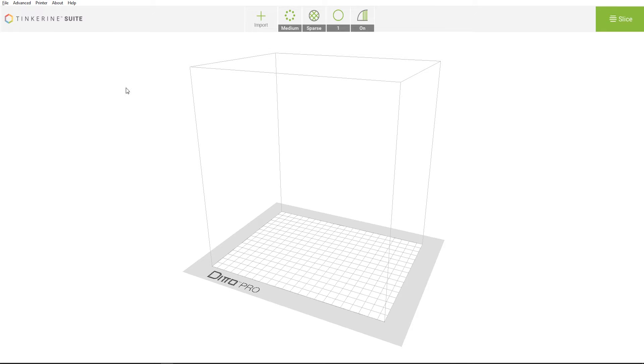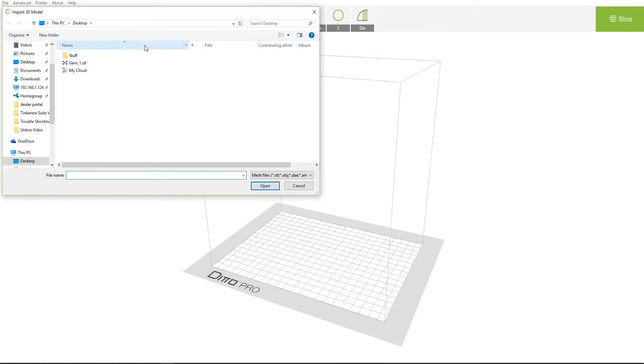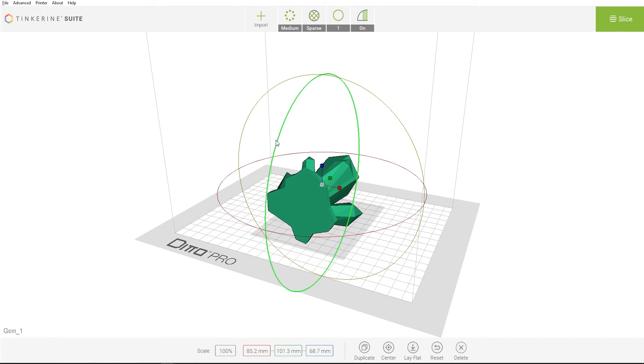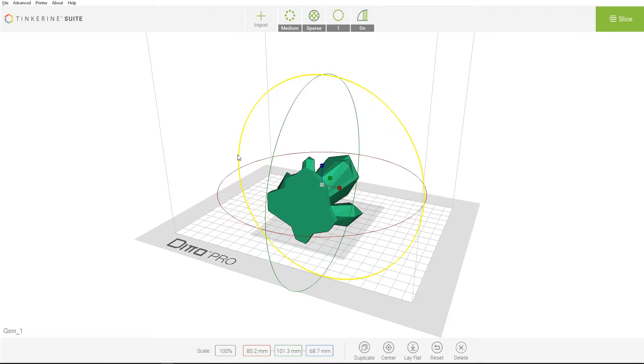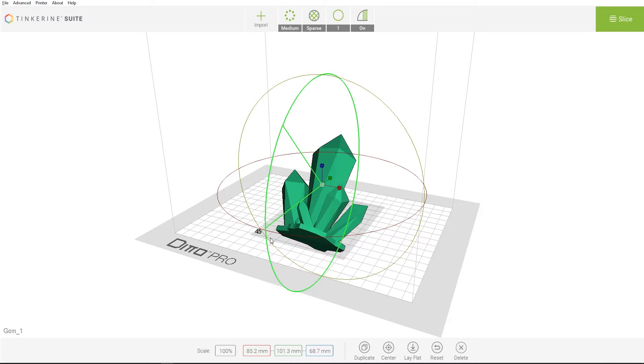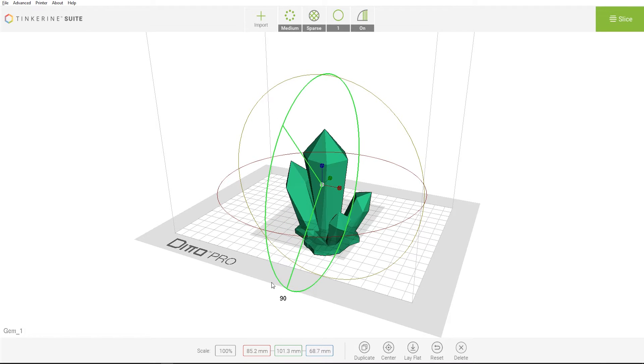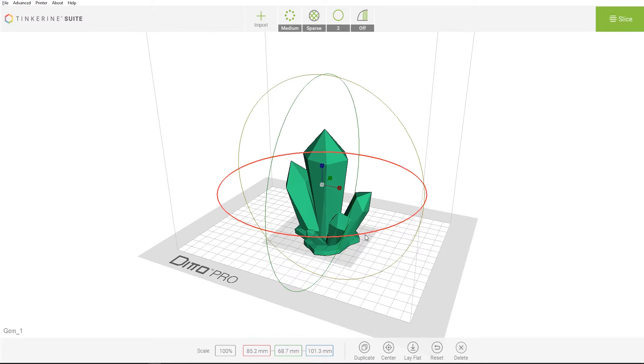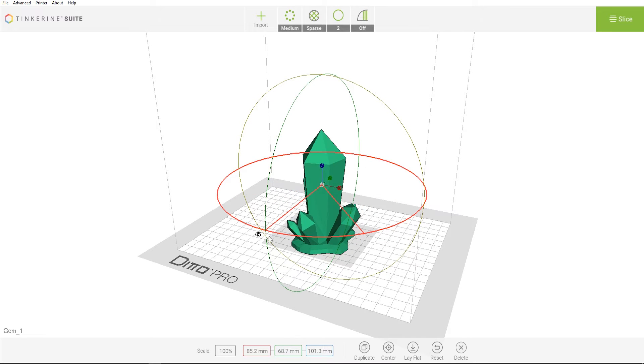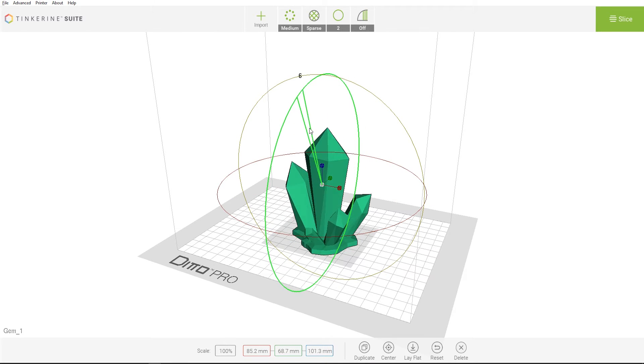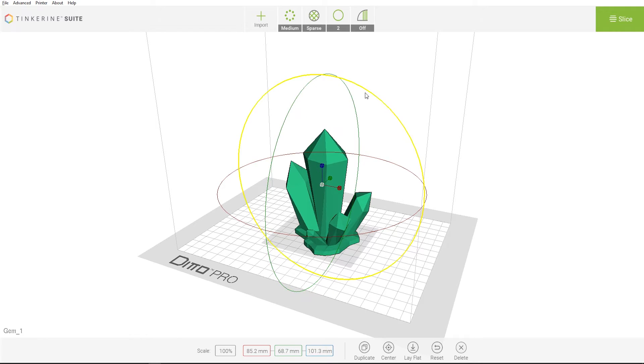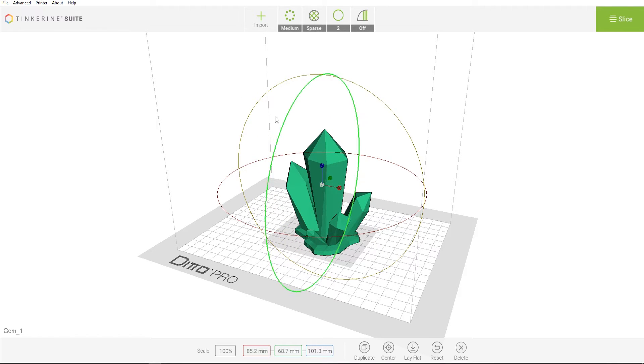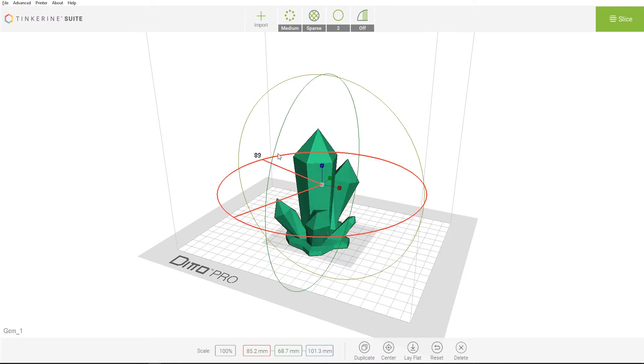Click on the import button on the top bar and select a STL model to bring in. Since the imported gem model is on its side, let's first use the rotational tool to flip it upright so we are printing with the flat face on the bottom. The rotational tool will allow you to rotate the model on the X, Y, and Z axis. Holding the shift key while rotating will allow you to rotate in 45 degree increments.